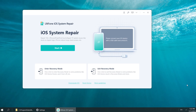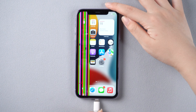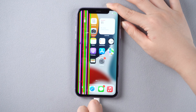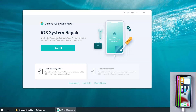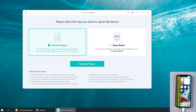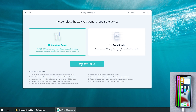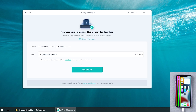Open it on your computer, then connect your iPhone. Go back to Old Phone iOS System Repair and click the start button. Here we click standard repair to proceed. This option will save your data and you can use it with confidence. Then hit the download option to download iOS firmware.